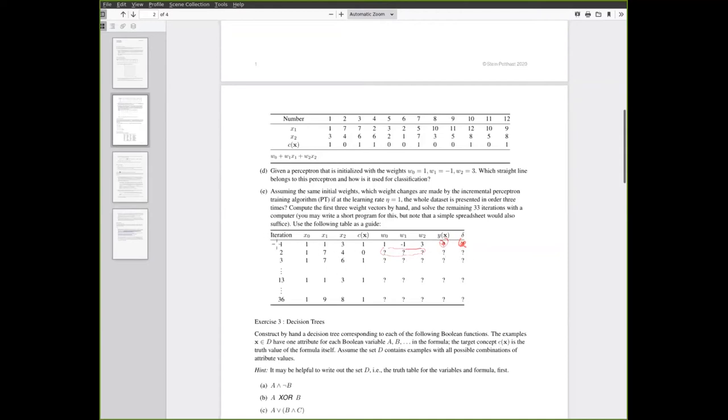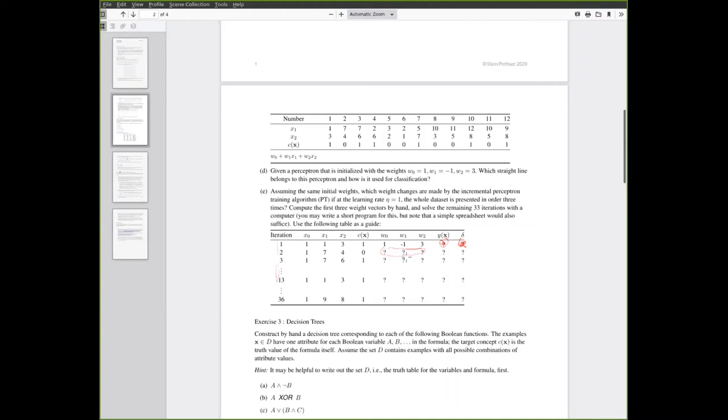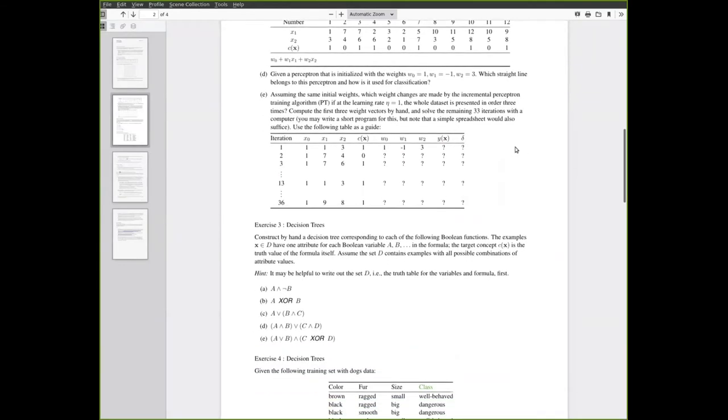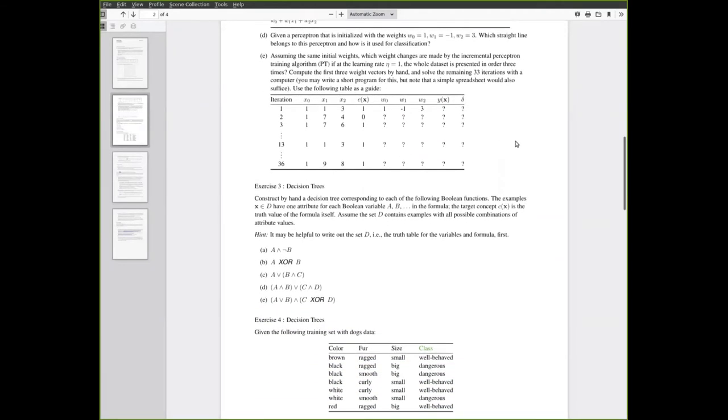After doing this for the first three iterations by hand you are asked to do the rest by computer. You can write a python script to do this, a rather simple one, but actually if you would rather use an excel spreadsheet or something like that that is also enough. You can just fill in the simple formulas here and copy them.